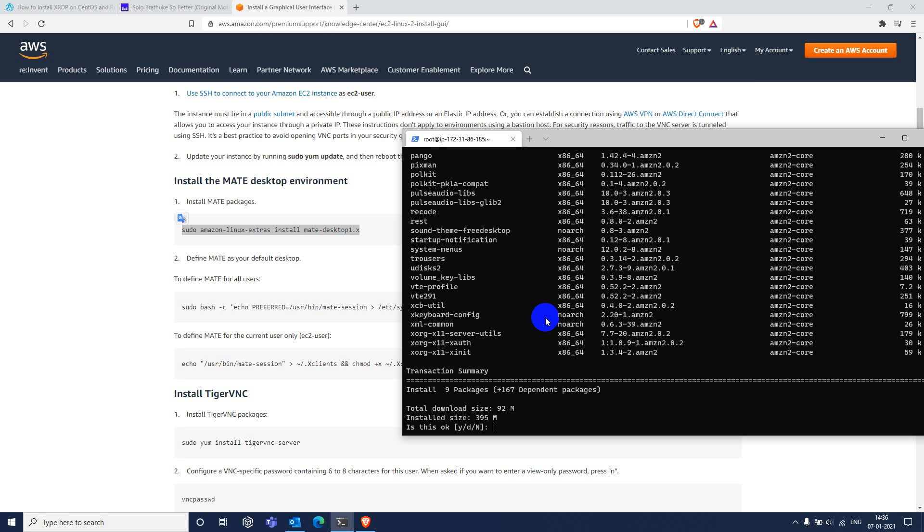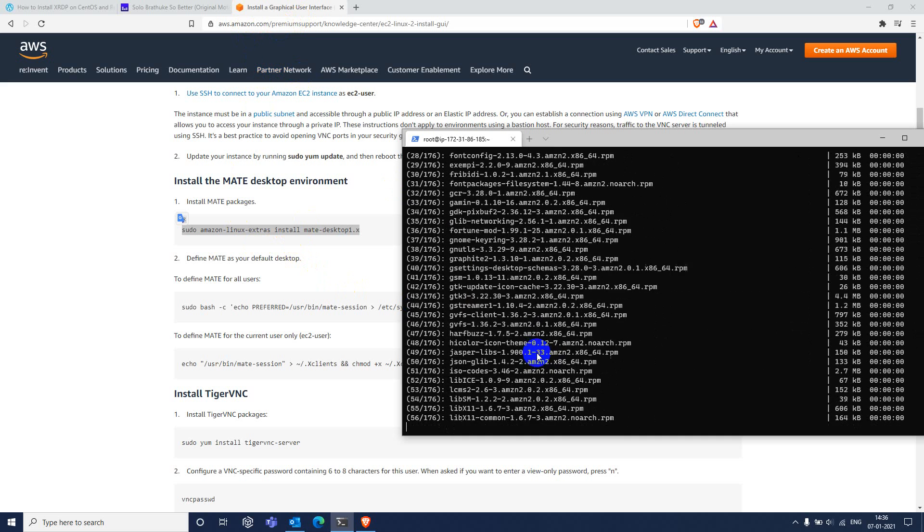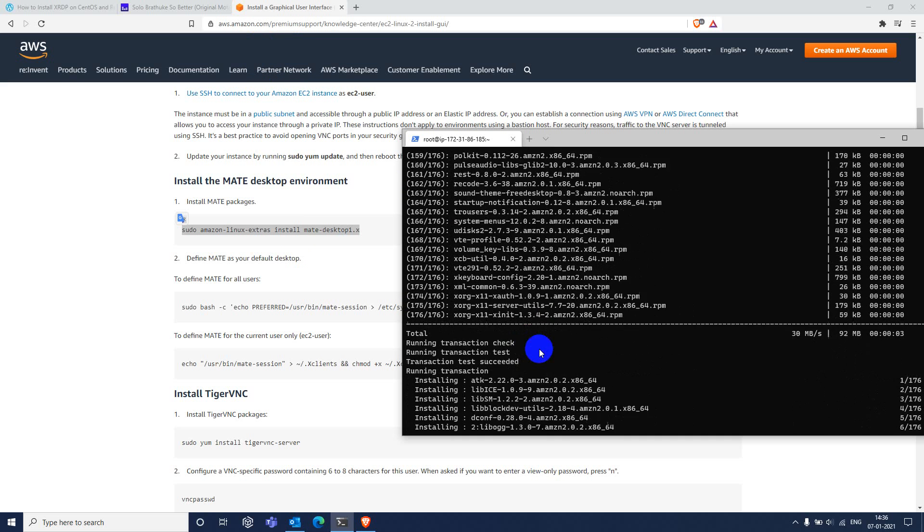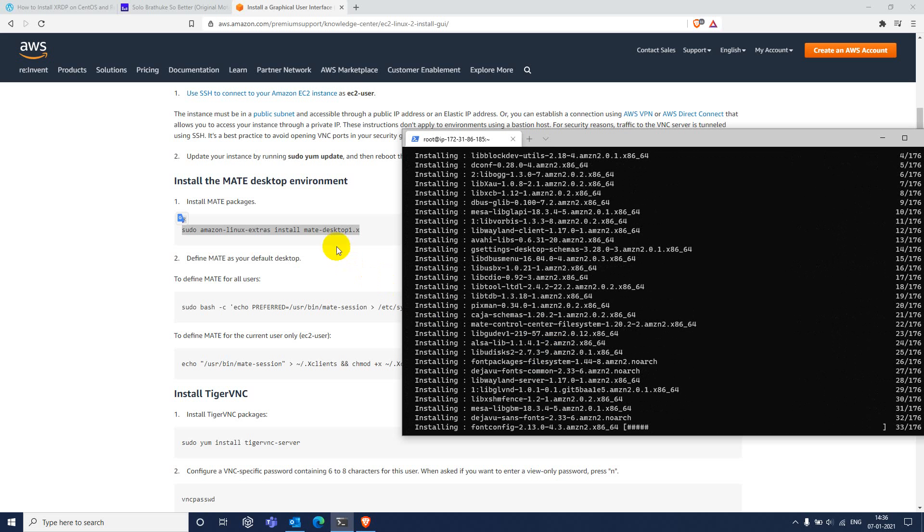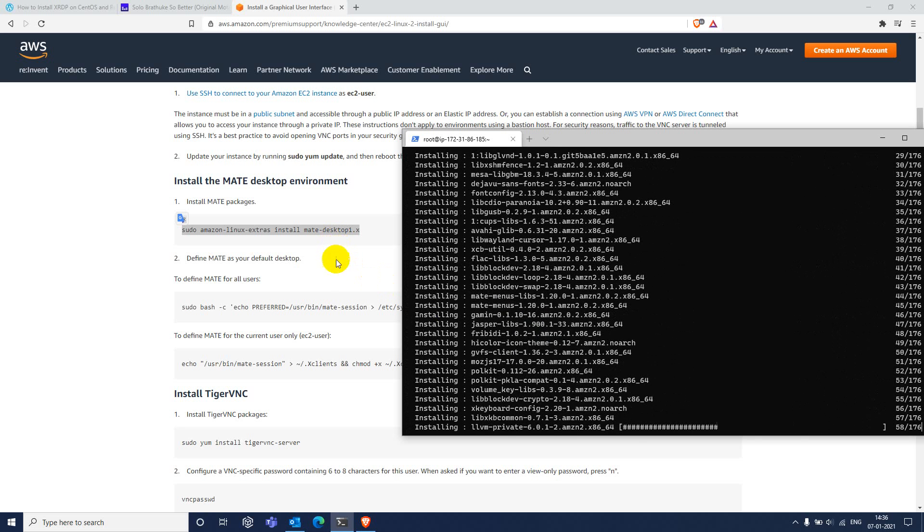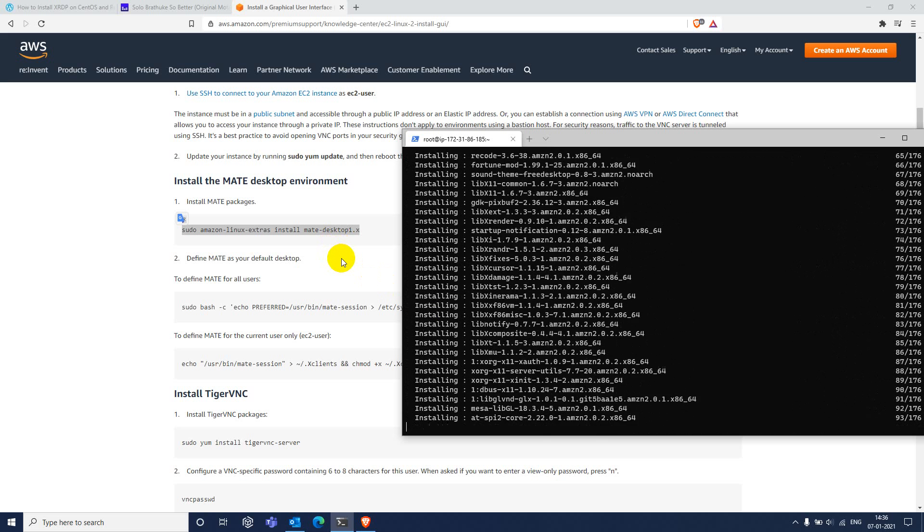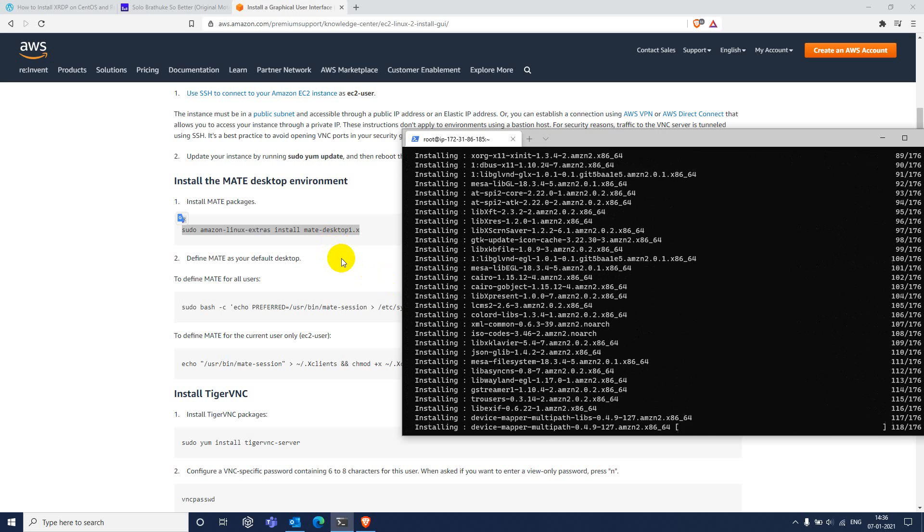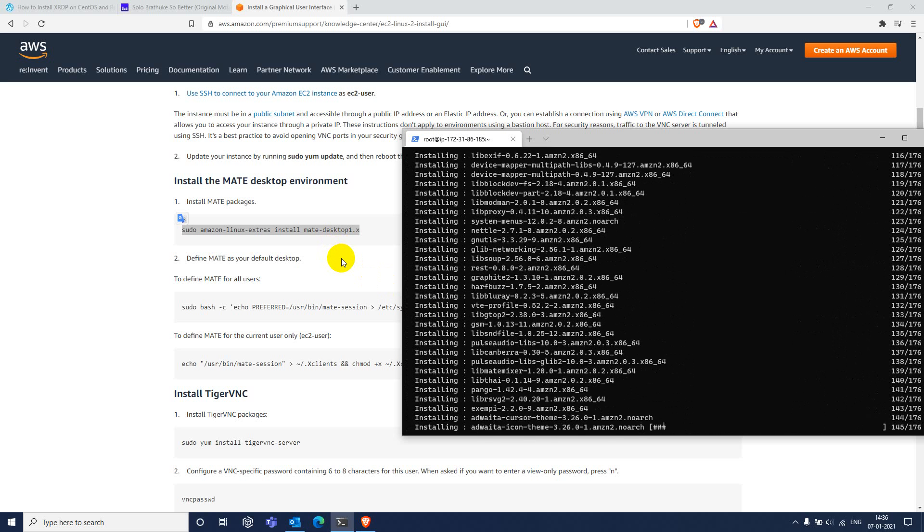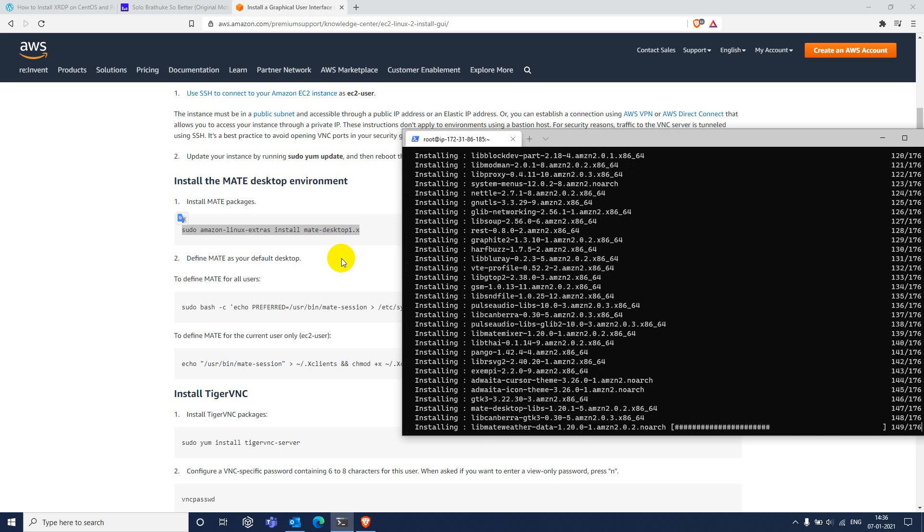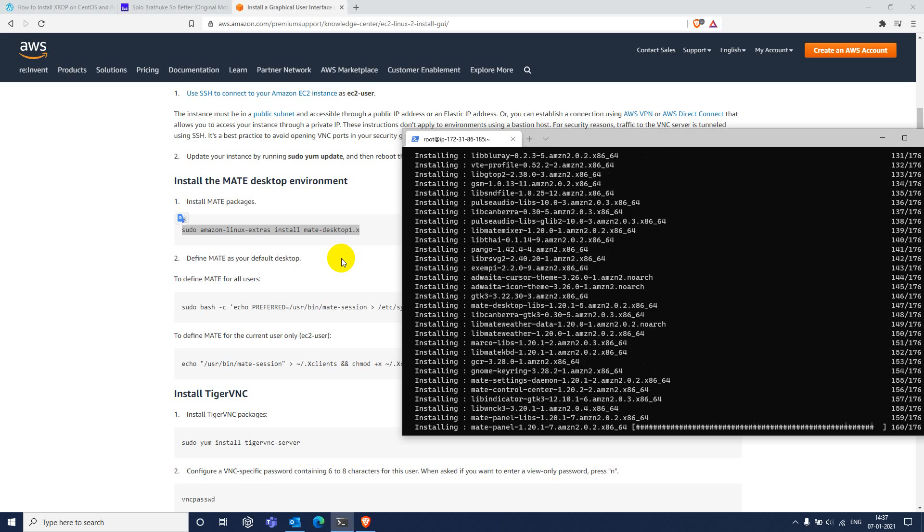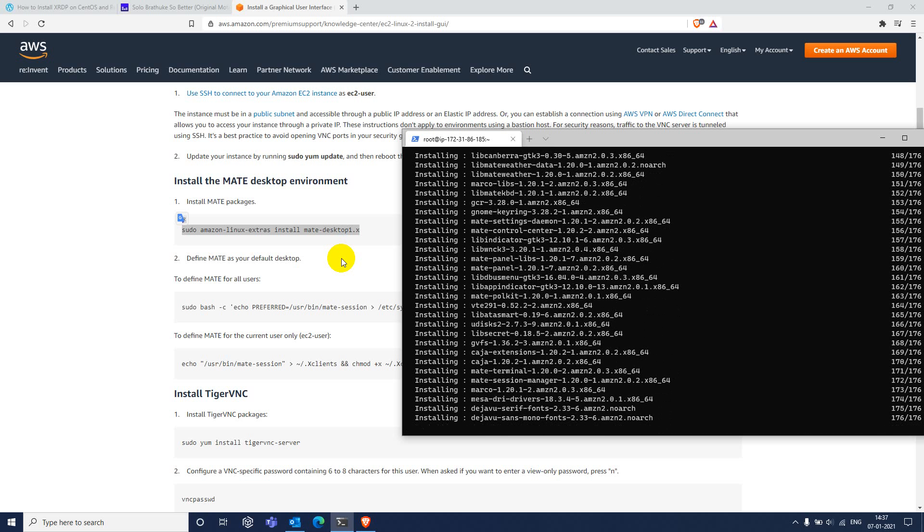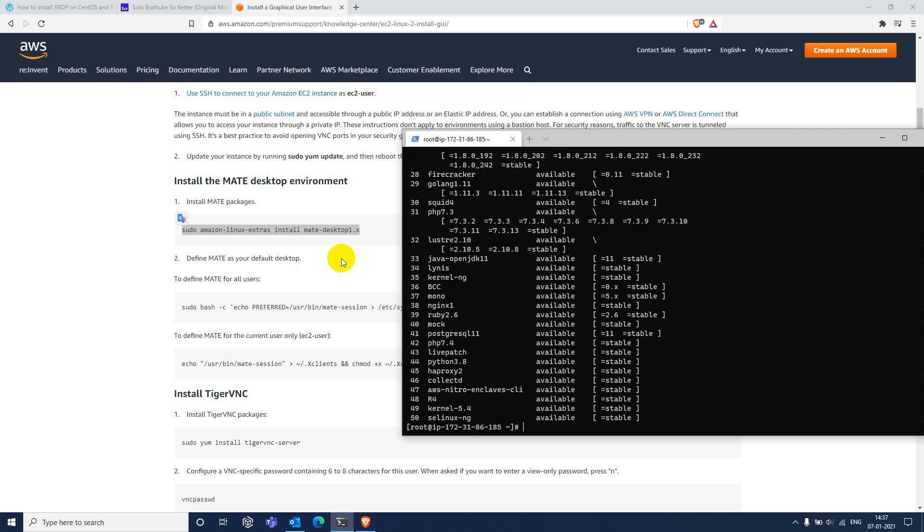then you need to install these set of software and following this link provided by Amazon. Just run this first command. It's installing this MATE desktop. One of the alternate is available for GNOME. Let it install completely. It installed.